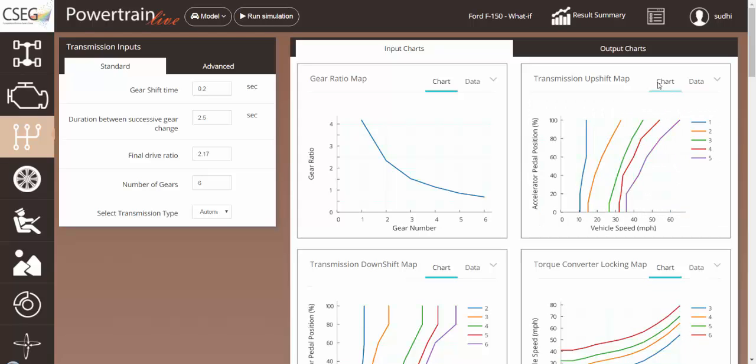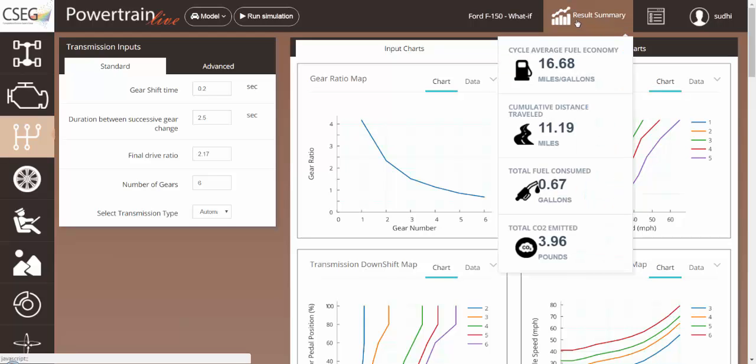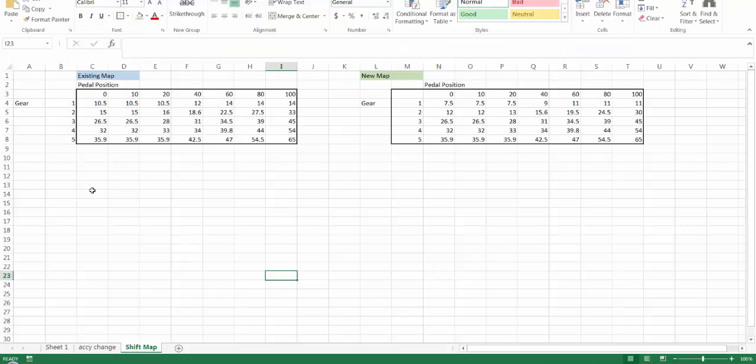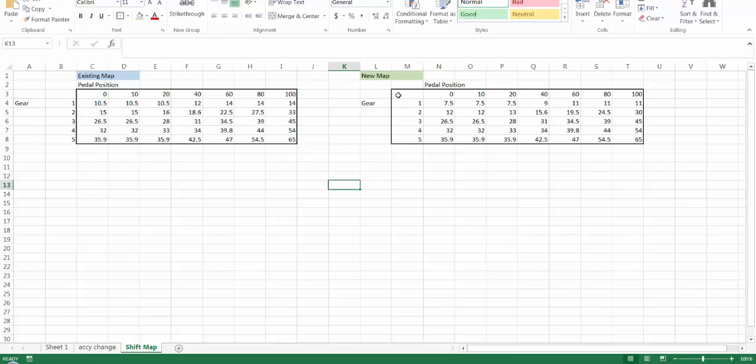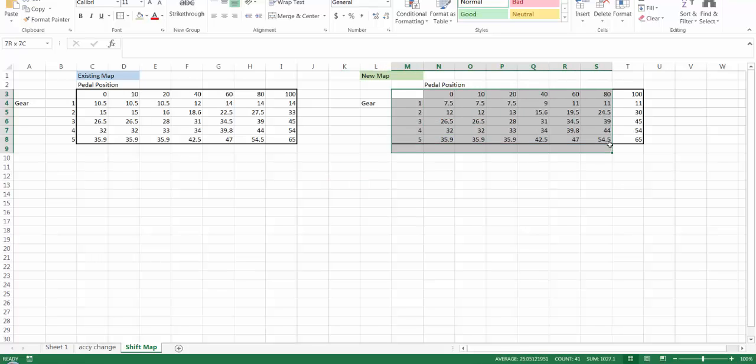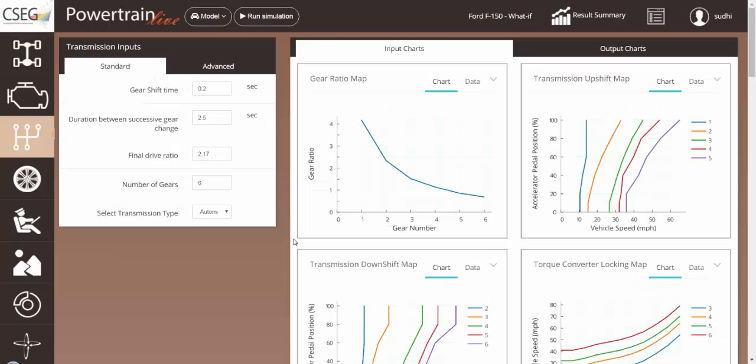Now, our baseline fuel economy for this vehicle in this configuration is 16.68. For our scenario, I have created a new upshift map. This is the existing upshift map in Powertrain Live, and this is a new upshift map that I've created based on the existing shift map.